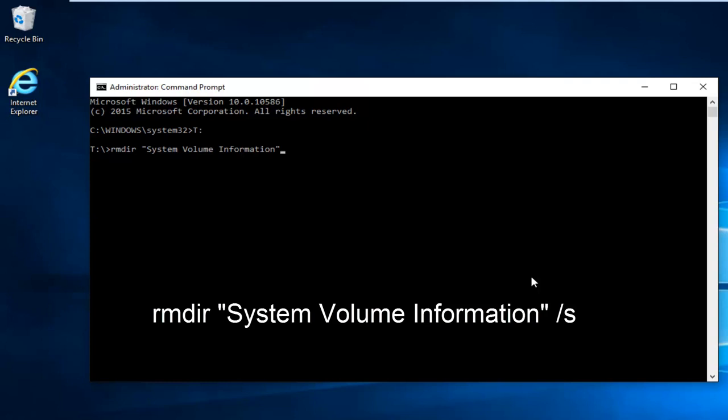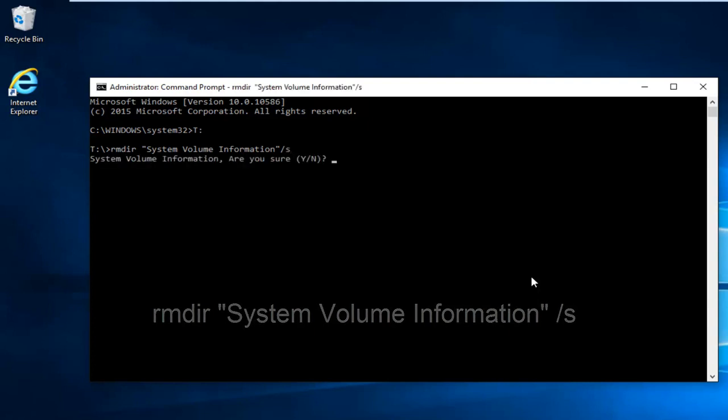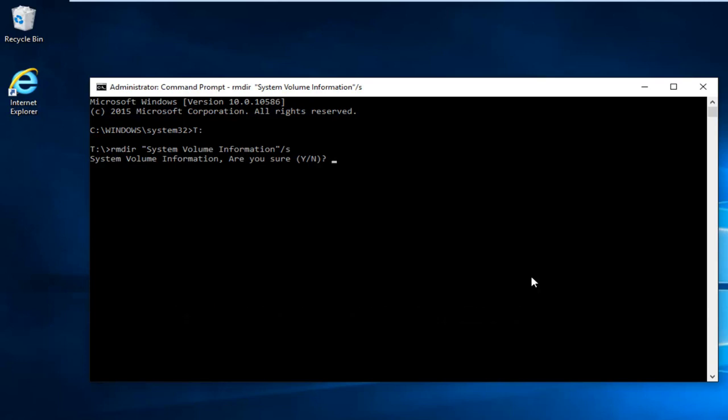Then I'm going to hit Enter. You're going to be prompted 'Are you sure?' Hit Y on your keyboard to select Yes and then hit Enter.